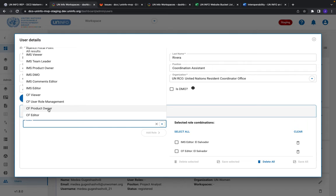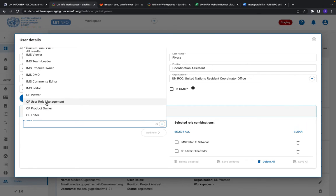Effectively your data management officer, maybe your head of RCO, something like that. The new role is the user role management. So if you wanted to have support from someone in the RCO, for instance, to help you with the user management, you can assign them this role.